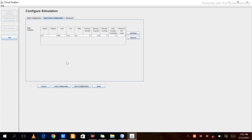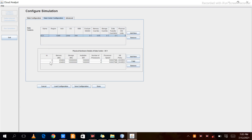Next, click on Data Center Configuration. Here we have created one data center. Clicking on DC1 shows its details: two physical hardware units, located in region 0, running Linux operating system, with Xen hypervisor, along with cost, memory, and storage properties. Physical hardware unit IDs 0 and 1 are listed with their respective properties.